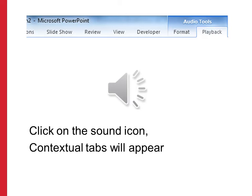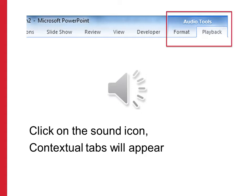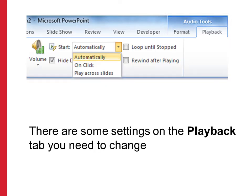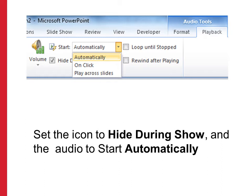This will add the file to the page and you'll see a speaker icon — the sound icon. Click on it and you'll see two contextual tabs appear on the ribbon: one for Format and one for Playback. Select the Playback tab and you'll see some settings to change. First, tick the Hide During Show option so the speaker icon doesn't appear during the presentation.